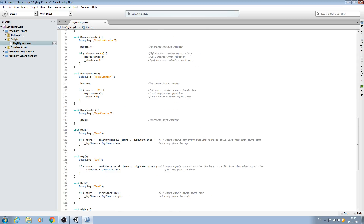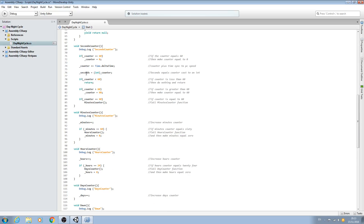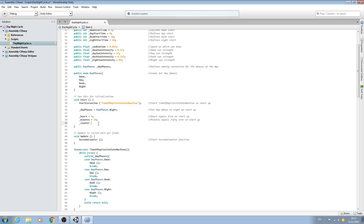And we don't do seconds, we do the counter instead. As we all know, we set the seconds to be equal to the counter here. So let's just come back and I'm going to set that to fifty-nine as well, and straight into the comments: fifty-nine on startup.